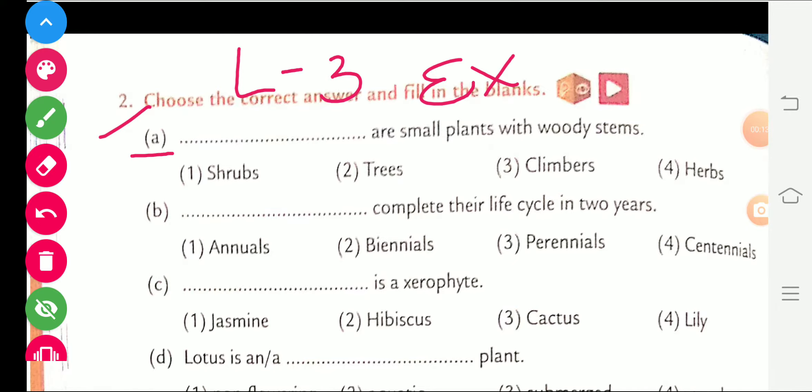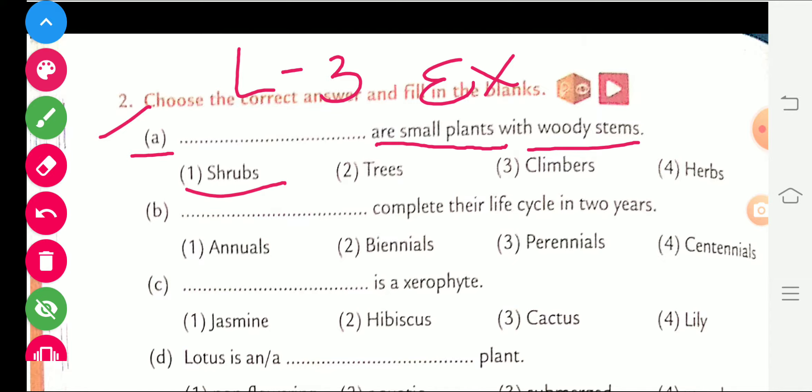First, Part A is given: small plants with woody stems. Small plants but with woody stems — they are called shrub. The right answer is shrub.